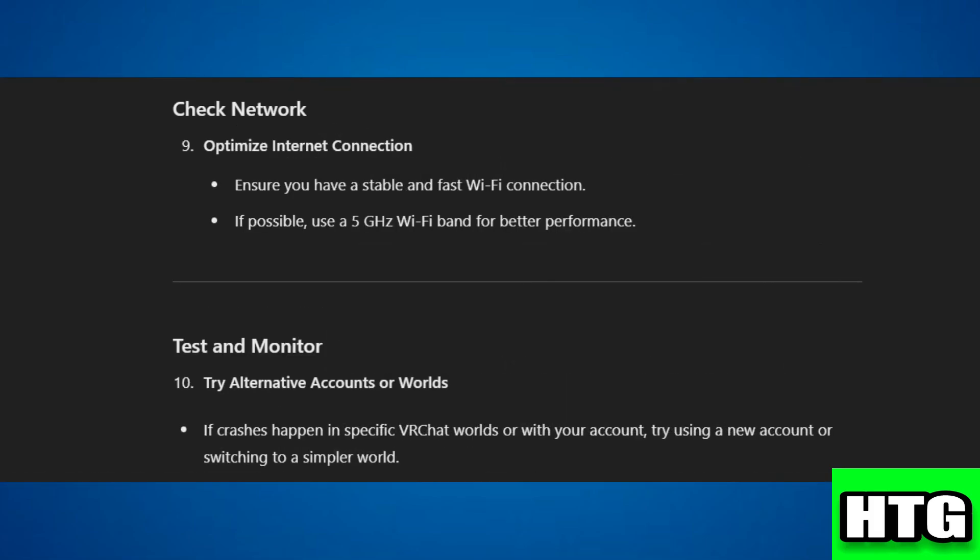Step 5: Check Network. Finally, check your network. Ensure you have a stable and fast Wi-Fi connection. If possible, use a 5 gigahertz Wi-Fi band for better performance.